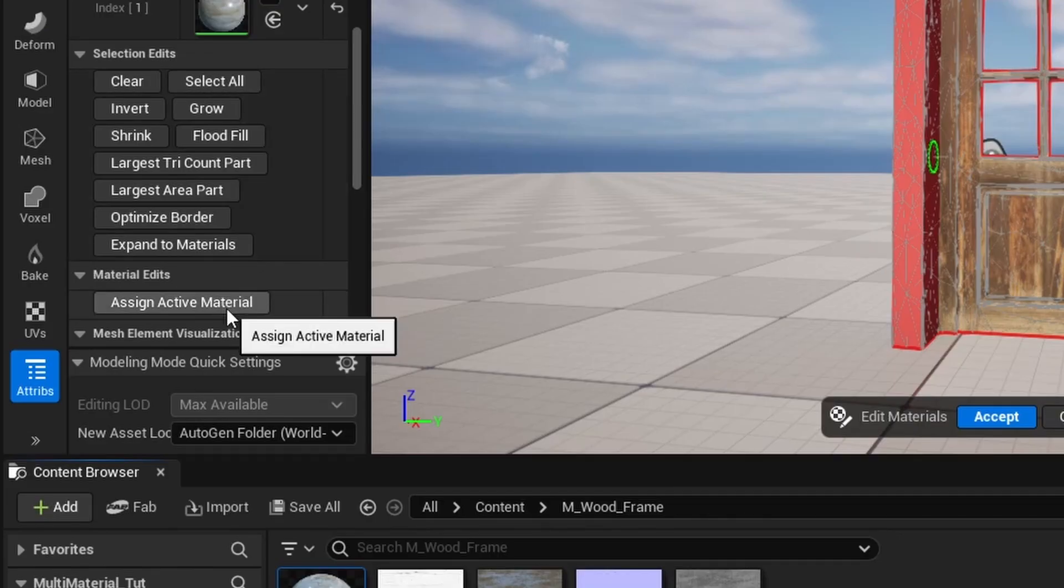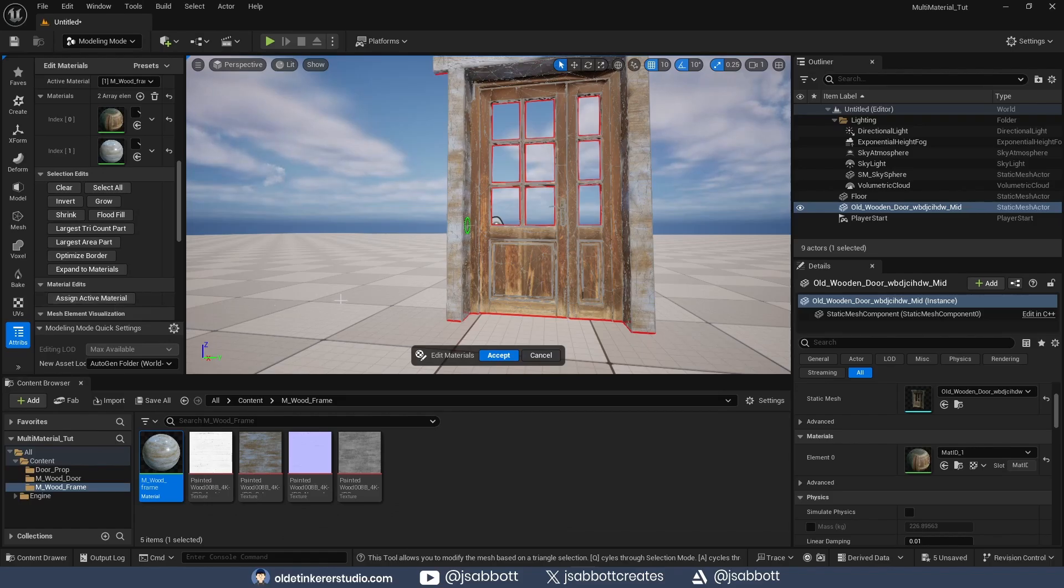Once I click on Assign Active Material, I can see that the material in the prop has changed.